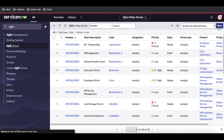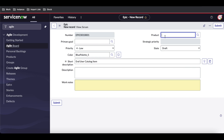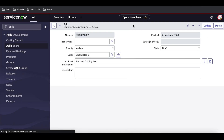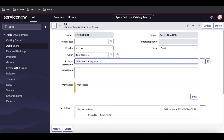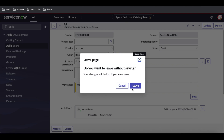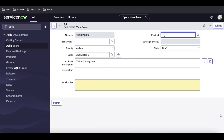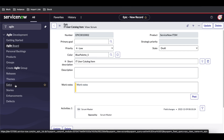I'm going to create one epic called 'End User Catalog Item.' I'll select the product as ServiceNow ITSM. Then I'll create a second epic called 'IT User Catalog Item.' Since there's no instant save option, I'll copy the first and go back to Epic to create one more, also selecting ServiceNow ITSM as the product.